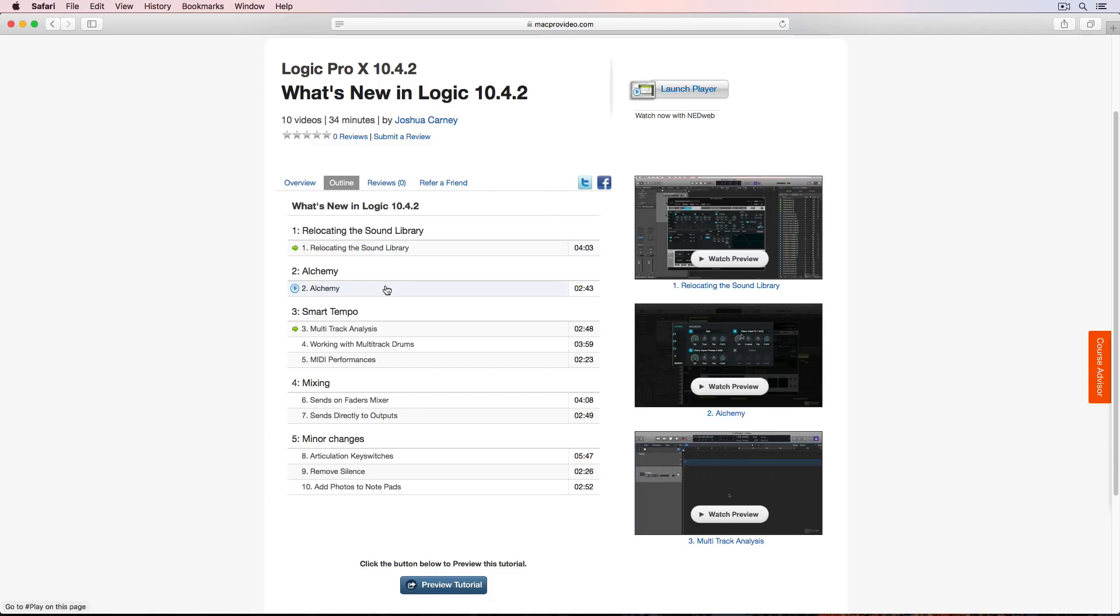The next big update is in Alchemy. There's actually a couple updates to Alchemy. There's some new drag and drop hot zones for dragging in samples and there's also a few user interface updates that are really nice.